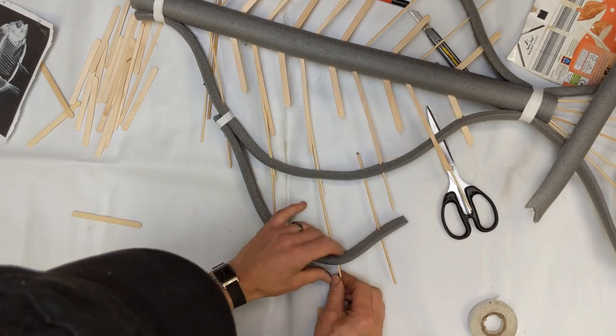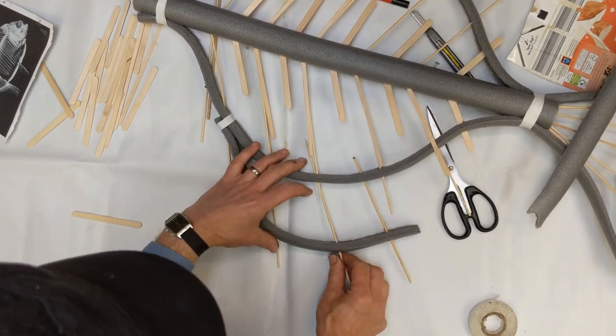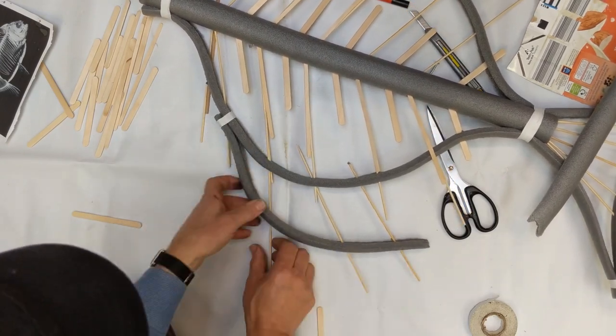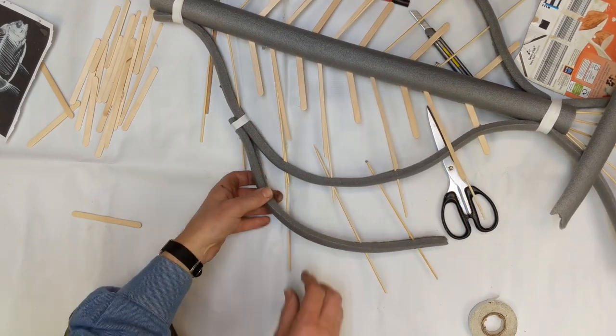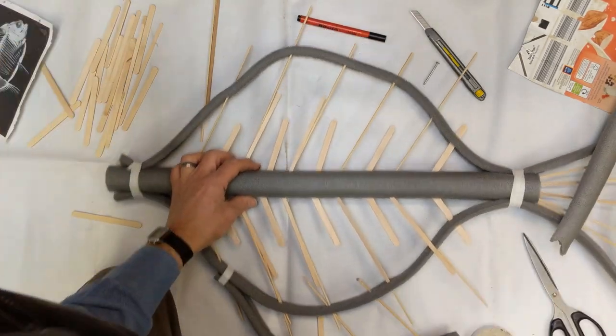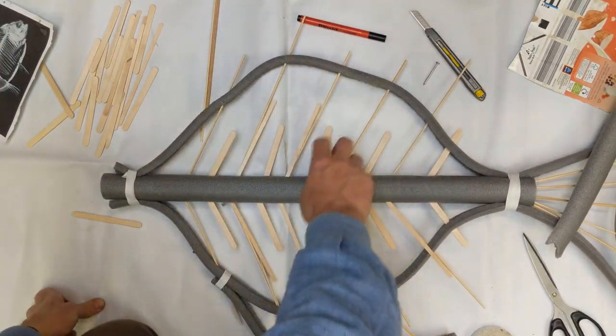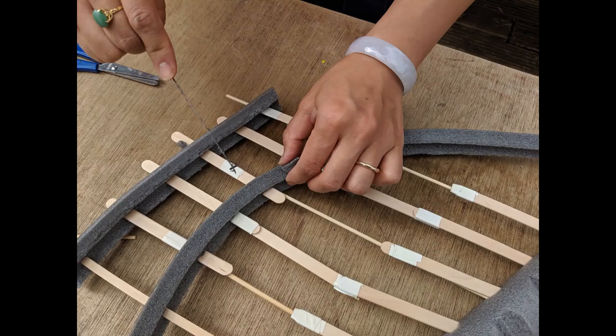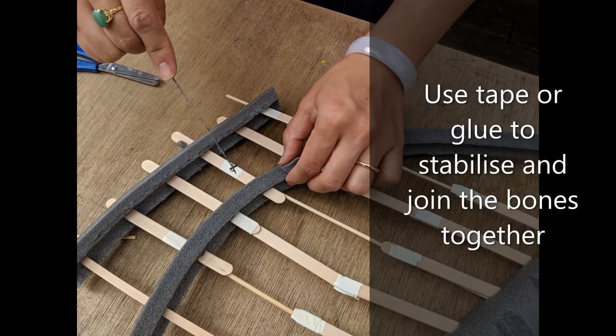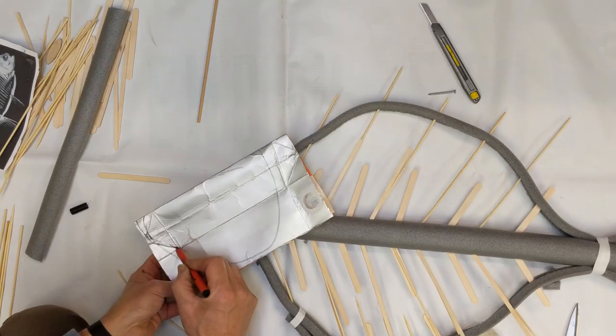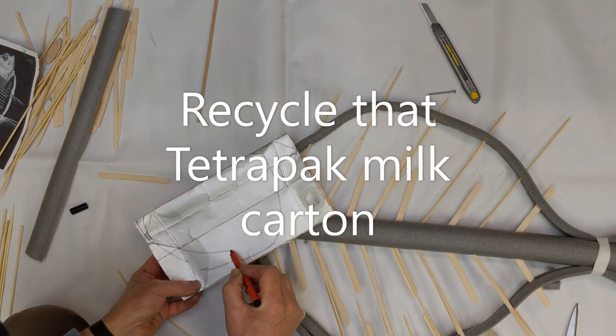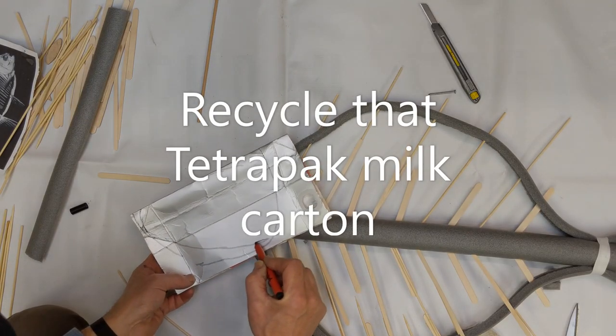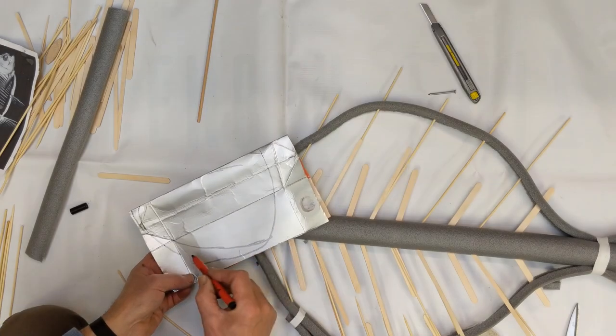Nice thing is you can sort of adjust it. I'm going to cut around a little bit, same at the top. Use the piece that I'm cutting off to make the jaw.